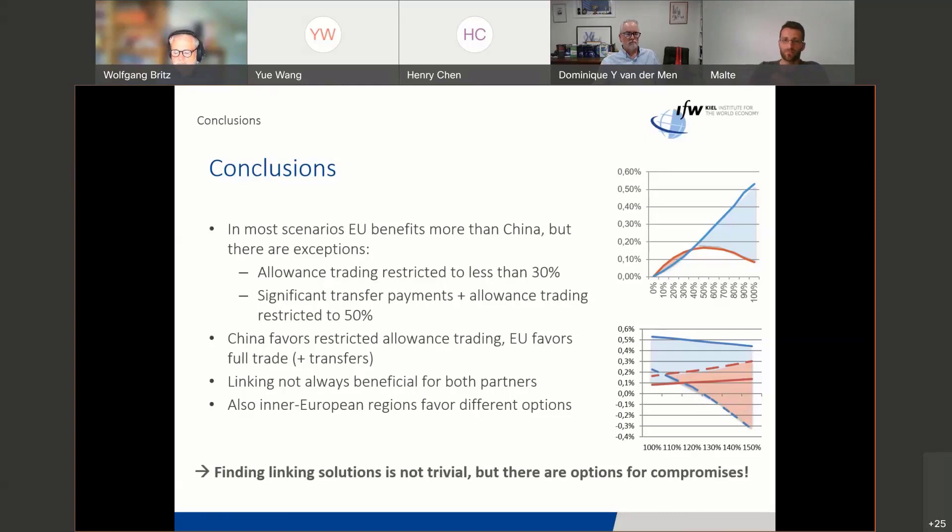Given that these two emission trading systems are so large and global efficiency gains are so large if they are linked, it would be worthwhile to consider following this path and linking the two systems. Thank you.